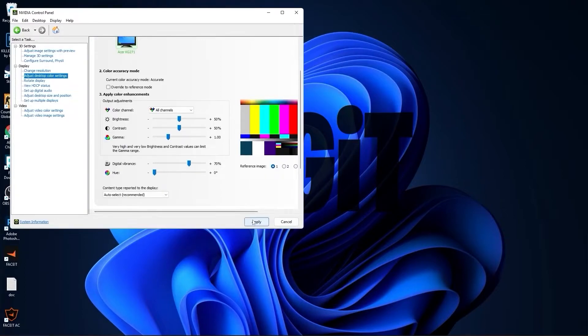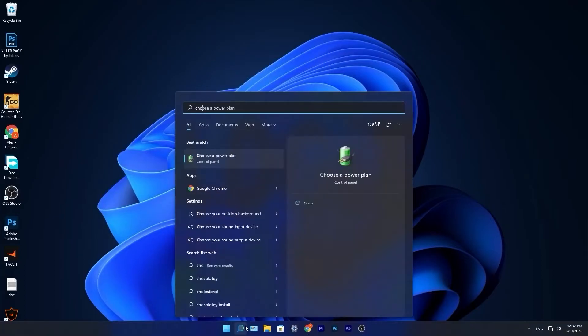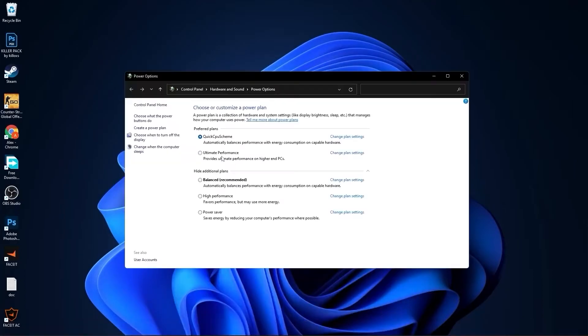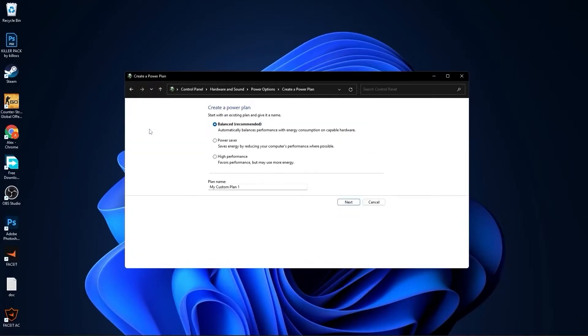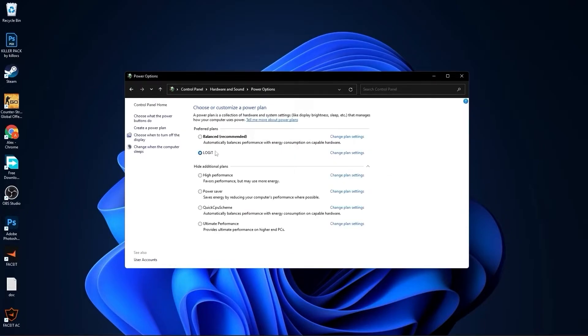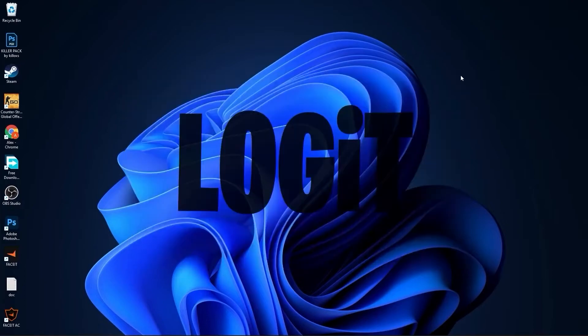Close this page. Go to the search bar, type 'choose', press on choose a power plan. Here you have to press on create a power plan. Check high performance, rename it, press next, press on create, and you will have it here. Close this page.